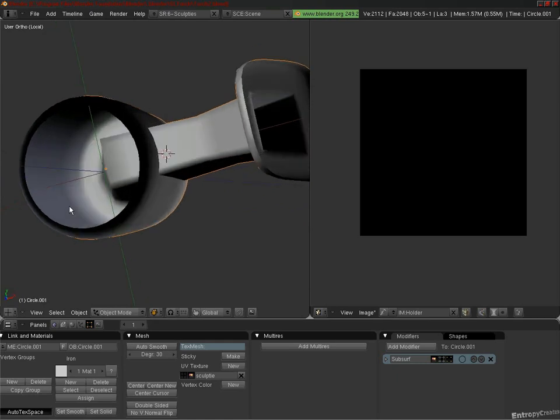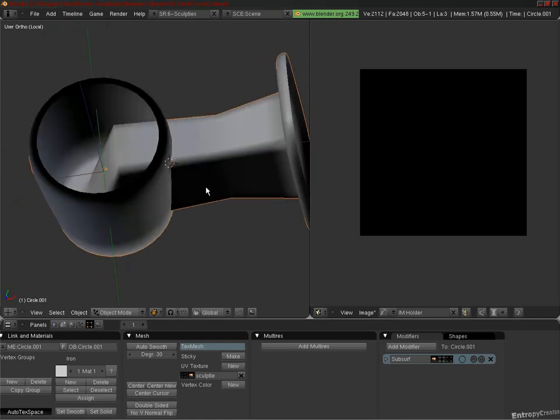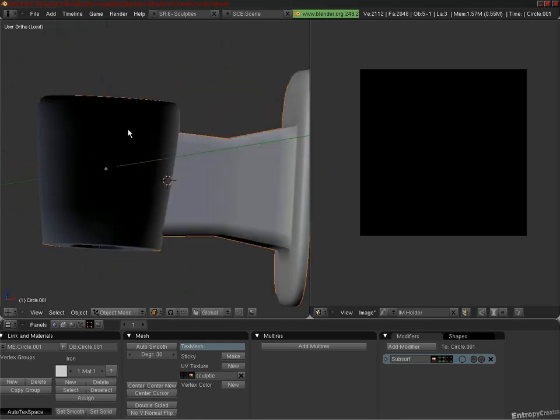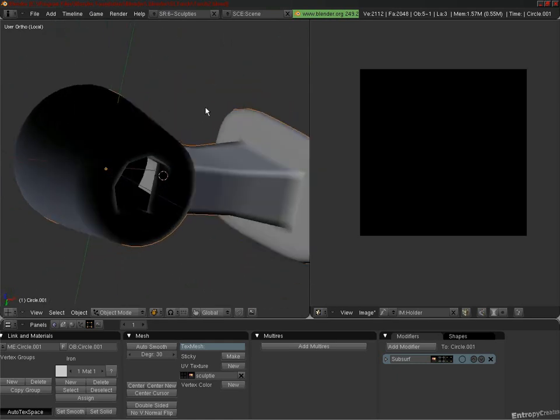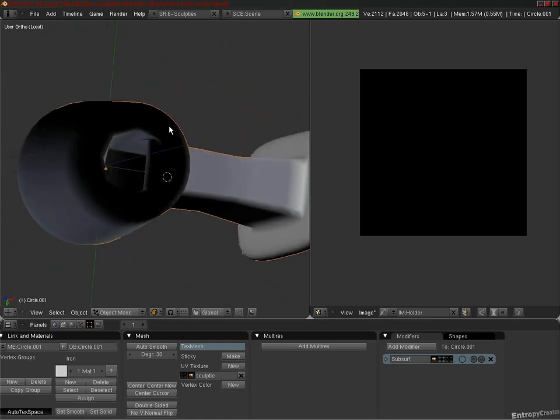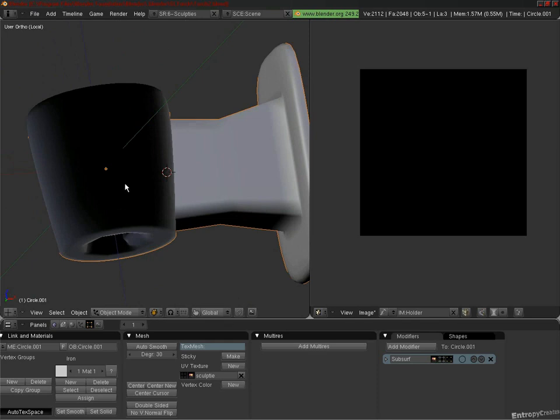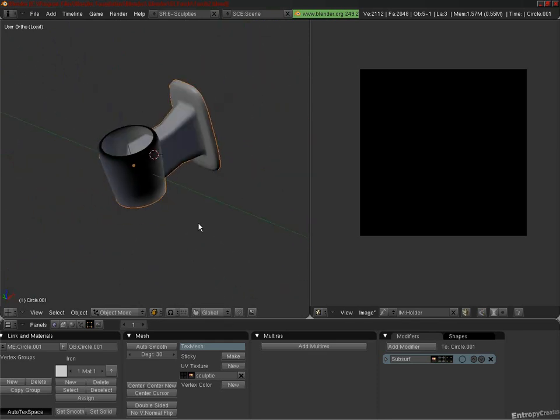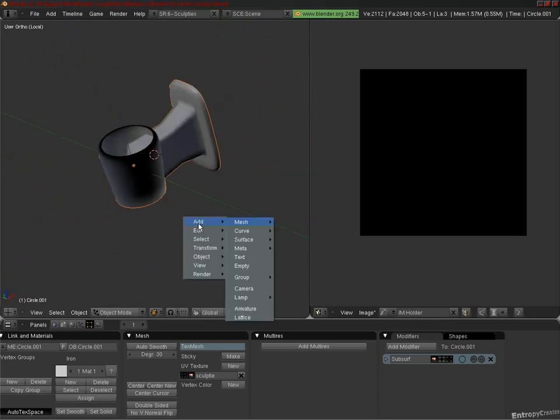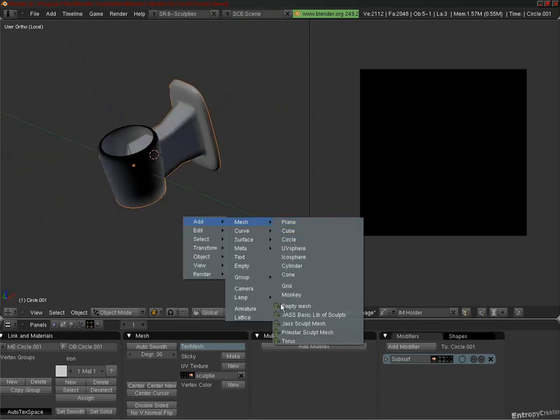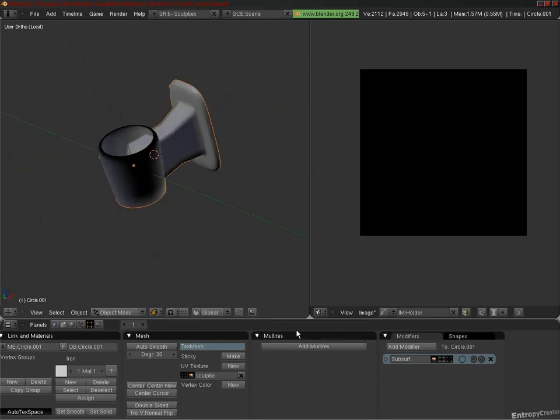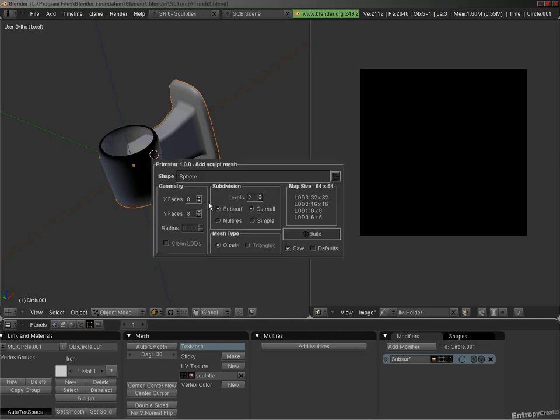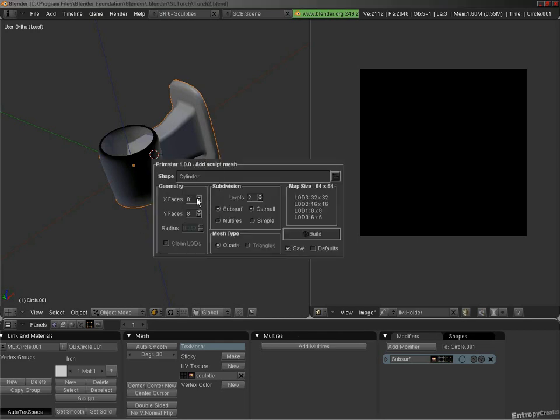So, how did this happen? Well, let's take a default Sculpty Cylinder. We're going to go Add, Mesh, Sculpty Mesh, and then pick Cylinder, and then use the default settings of 8x8 with Subsurf 2.